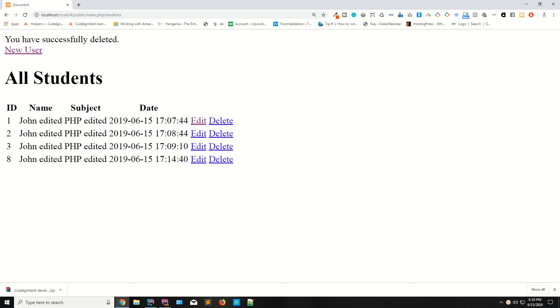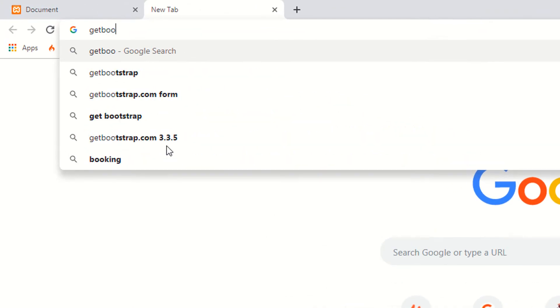Hello guys, I'm Shahzad and welcome to lecture number eight. Today we are going to attach or add Bootstrap 4 CSS and JS to our first CRUD application, so you can easily understand how to add Bootstrap 4 CSS and JS. Go to getbootstrap.com.